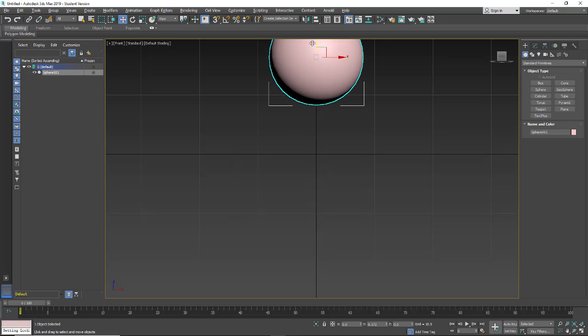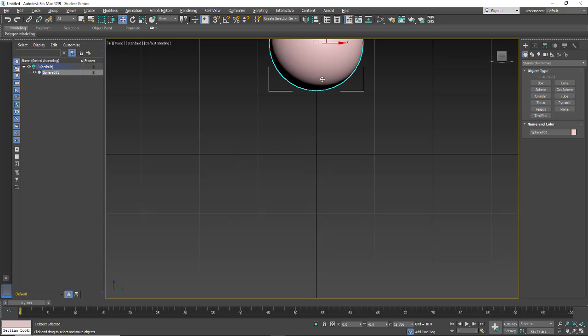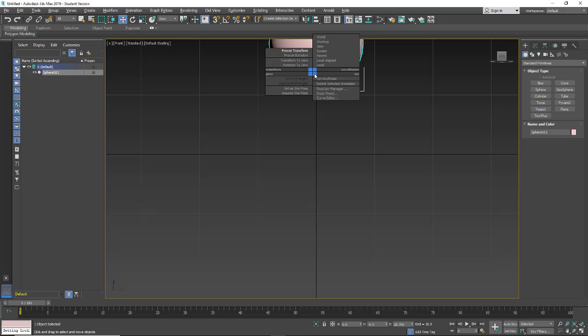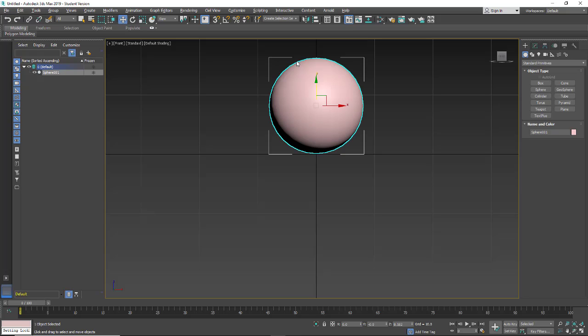Let's go and test this. We're going to move up. Alt right-click, transform to zero. Now we know it's working.